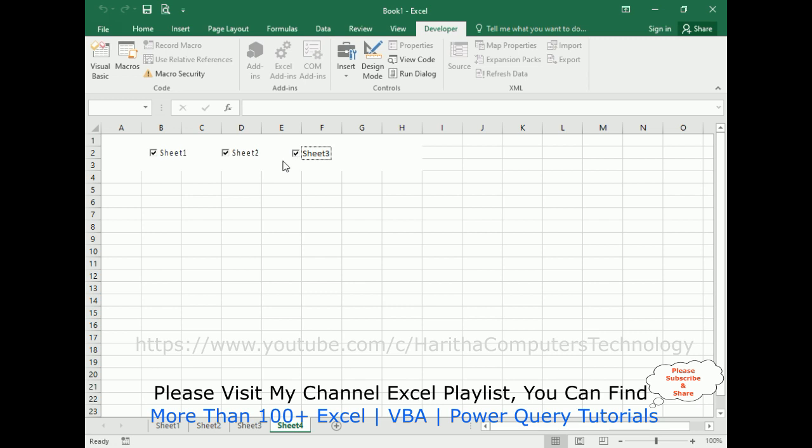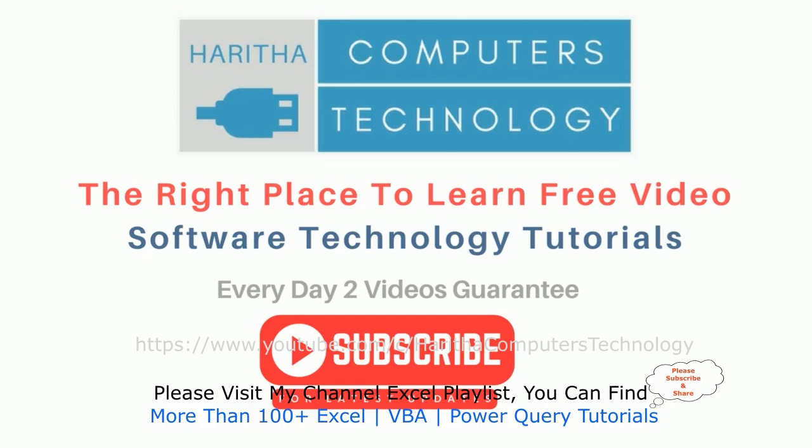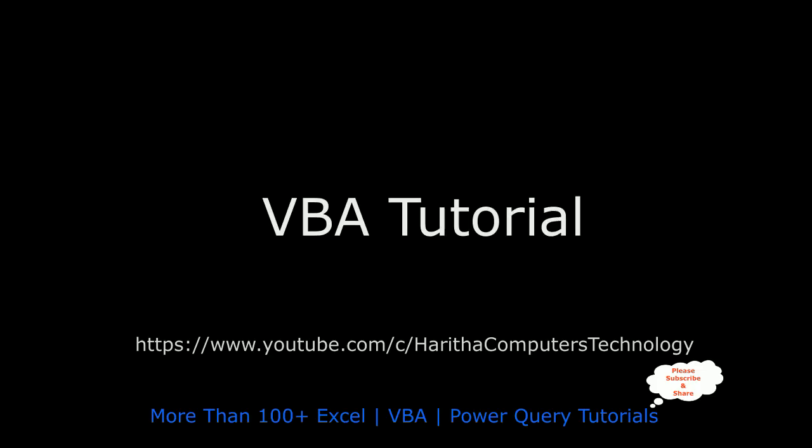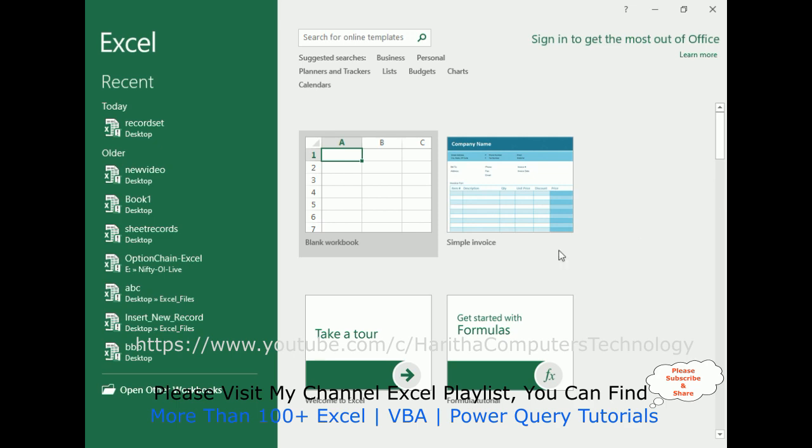If you are a first time visitor to my channel, please subscribe to get the latest updates.